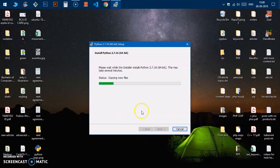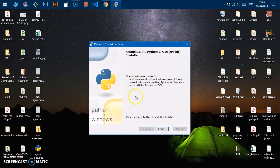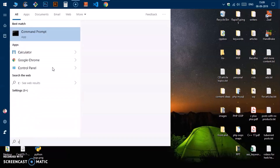Click Next or Install, then on the next window click Yes. You can see Python 2.7.16 is installing — this is the 64-bit package. It says this may take several minutes. Once it's done, you'll see it's complete. It says 'Python 2.7.16 64-bit installer — special Windows thanks to these supporters.' Click the Finish button to exit the installer.